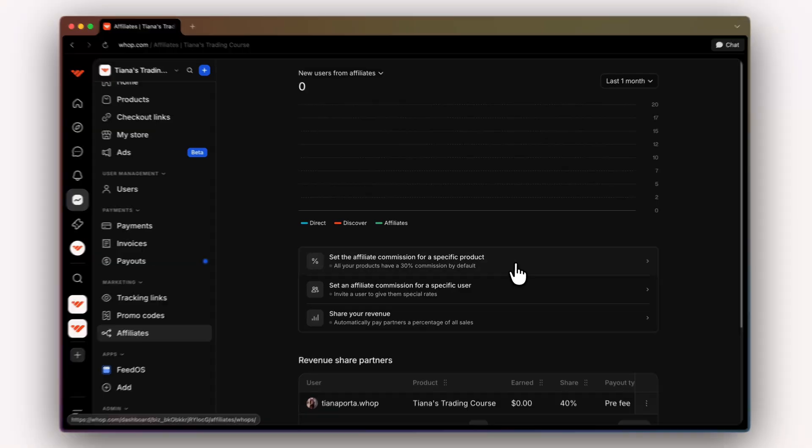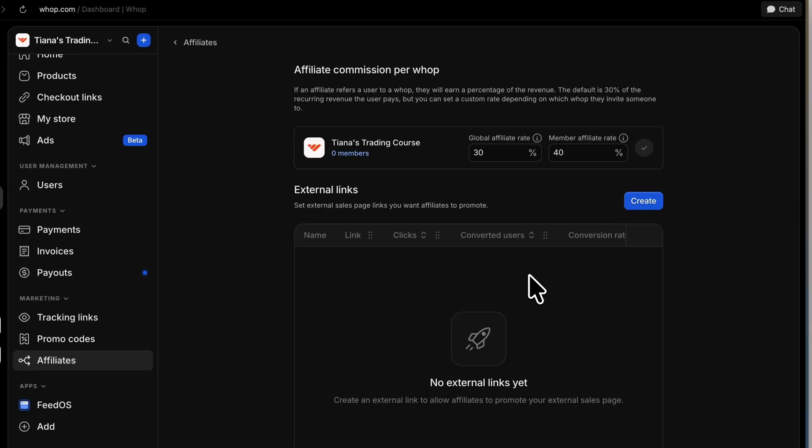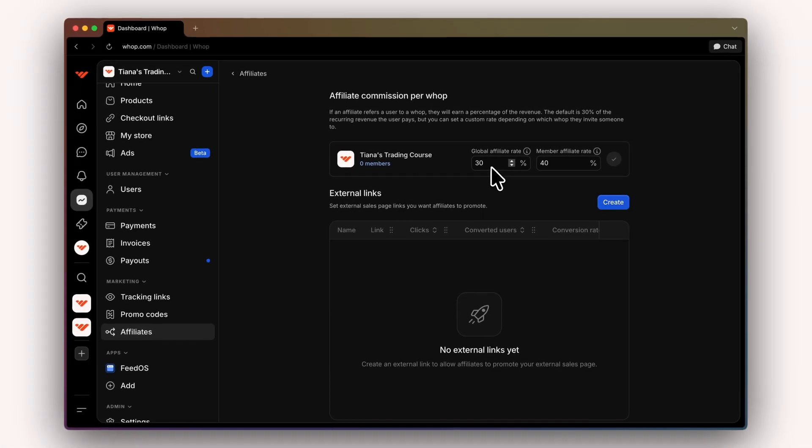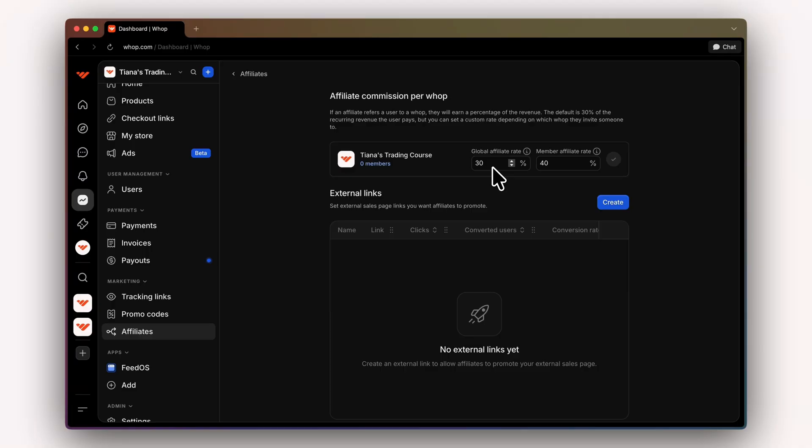We're going to click here. Then, as you can see, we have a 30% global affiliate rate. This means anybody that goes to our WAP page, if we have global affiliate enabled, they will automatically be able to earn 30% of every user that they bring to my WAP.